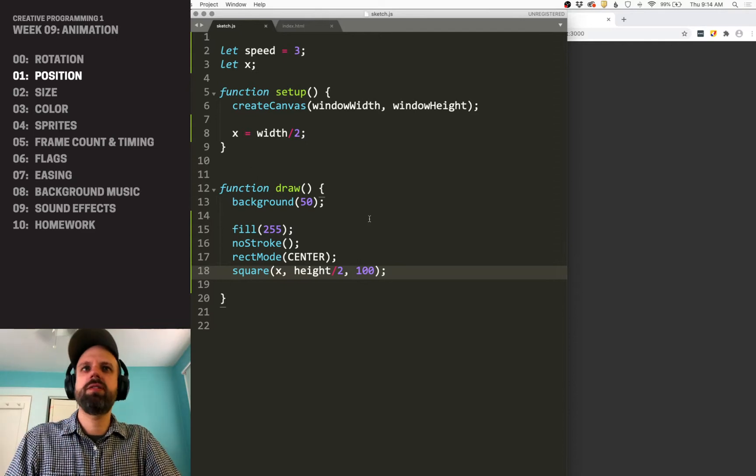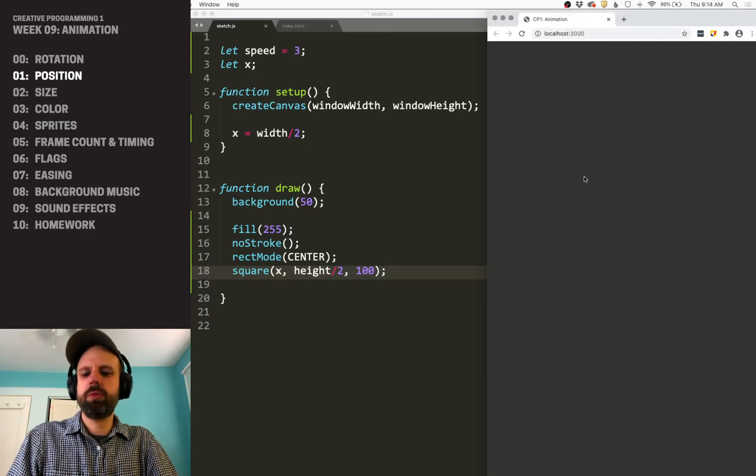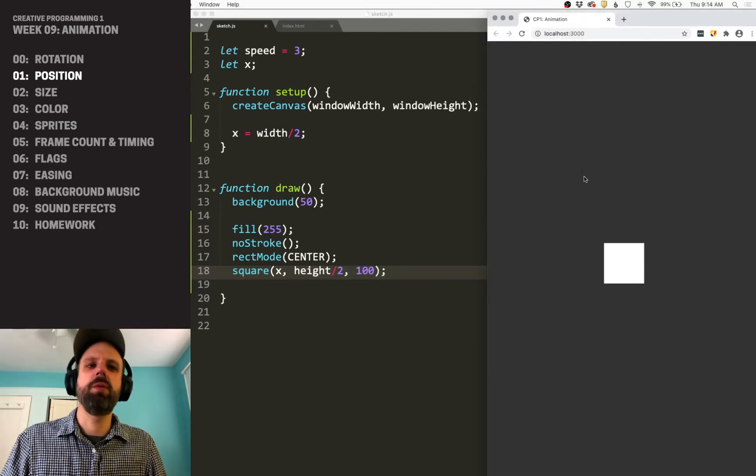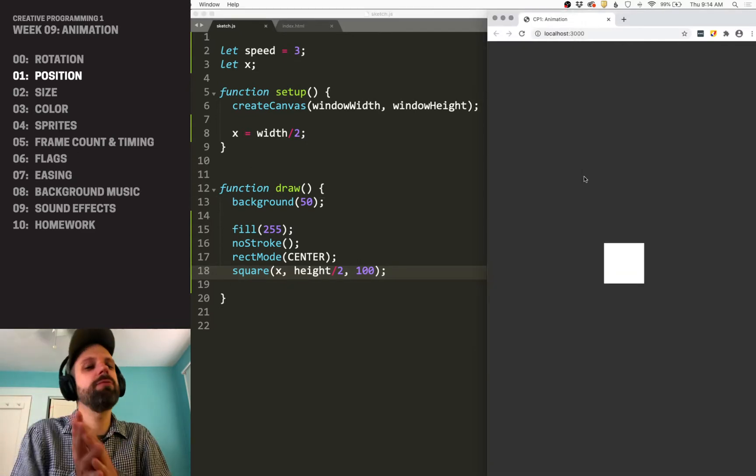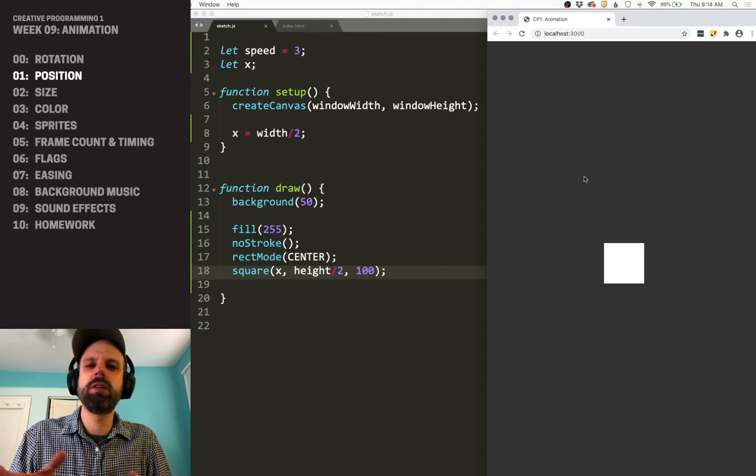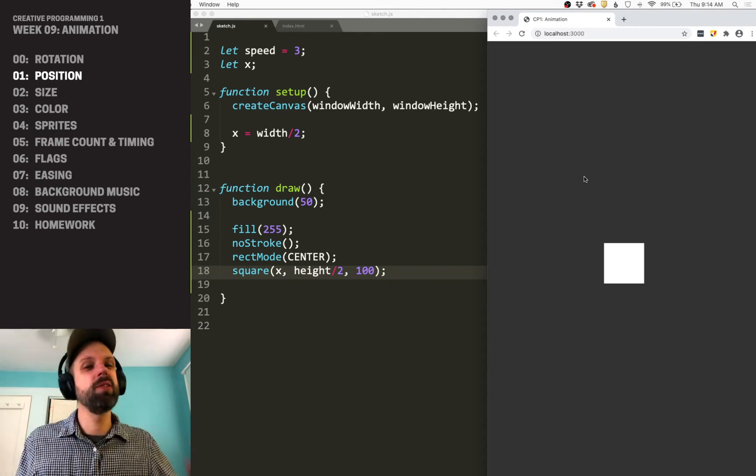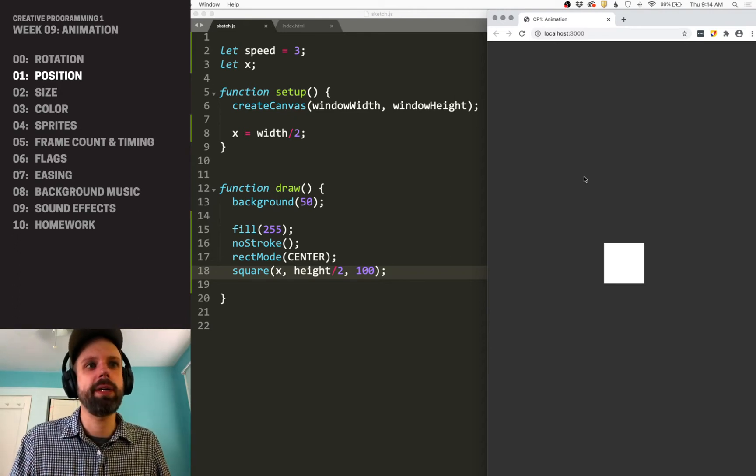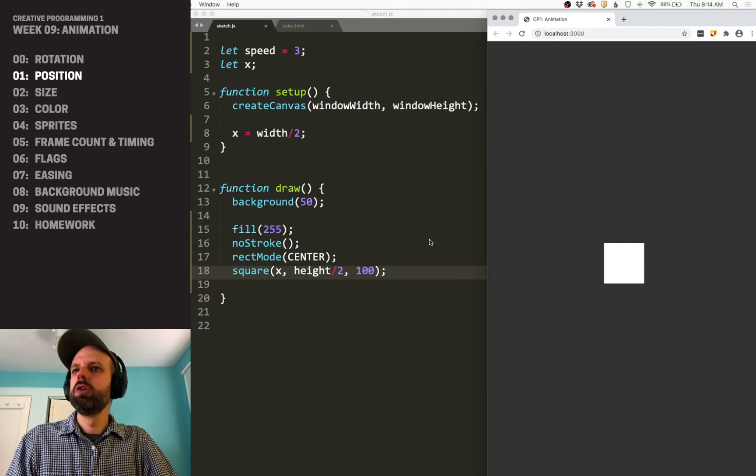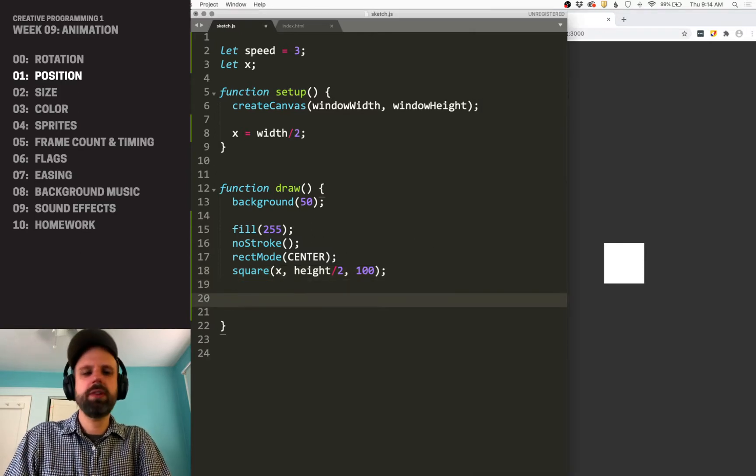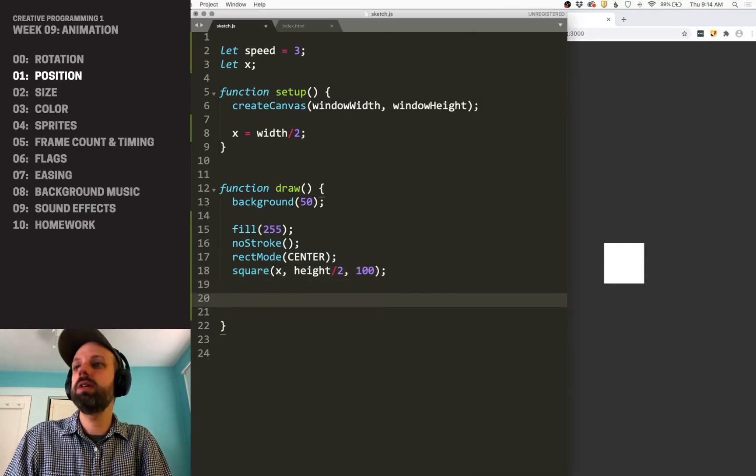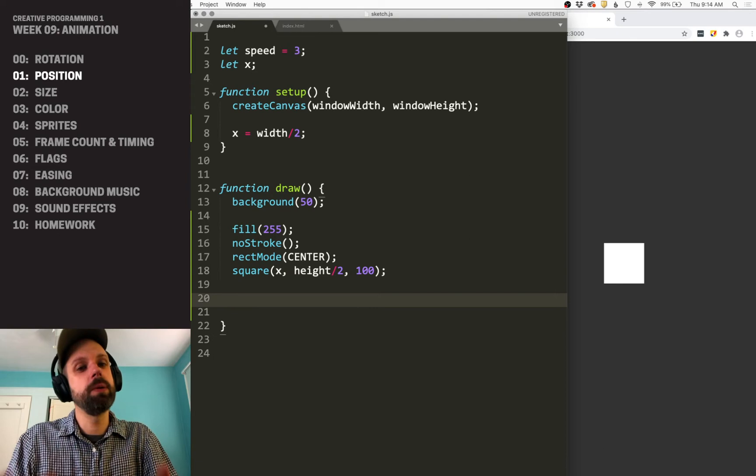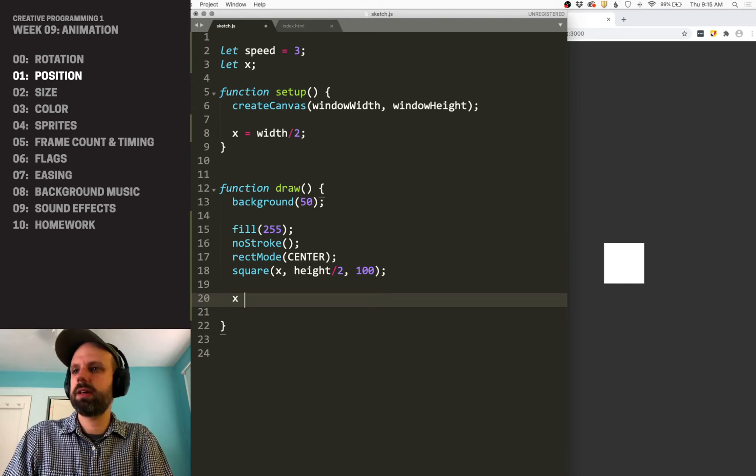So I'm going to save this, refresh my browser, verify that it works. This idea of working step by step is really good instead of trying to build this whole animation and then figure out why is it not working. So to make it change position, just like rotation, we need to modify the variable, in this case x.